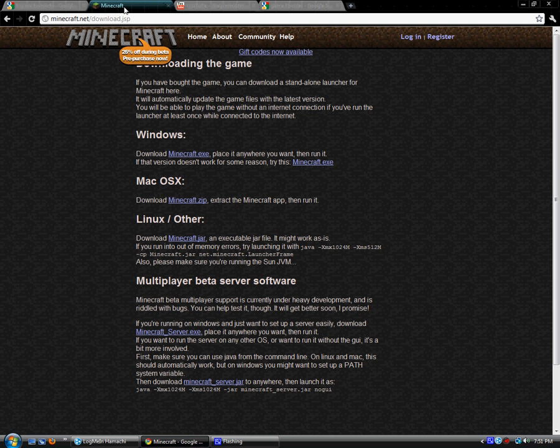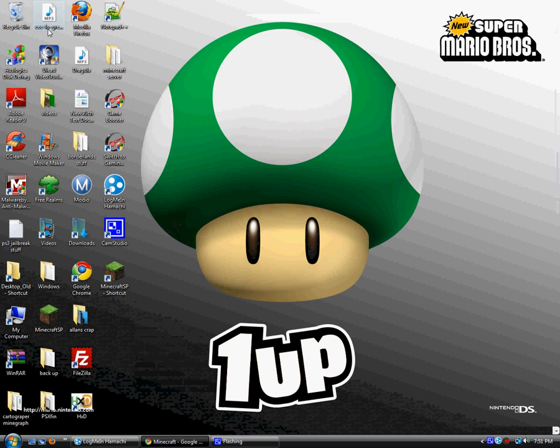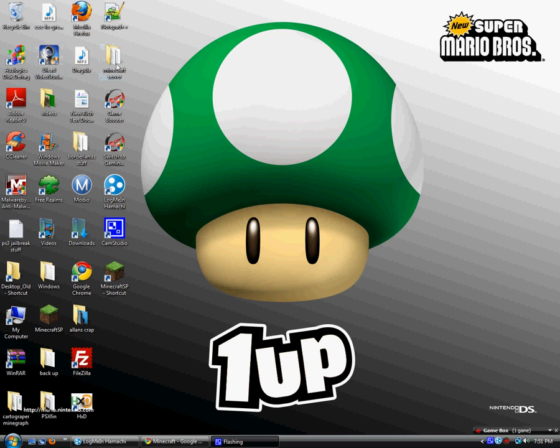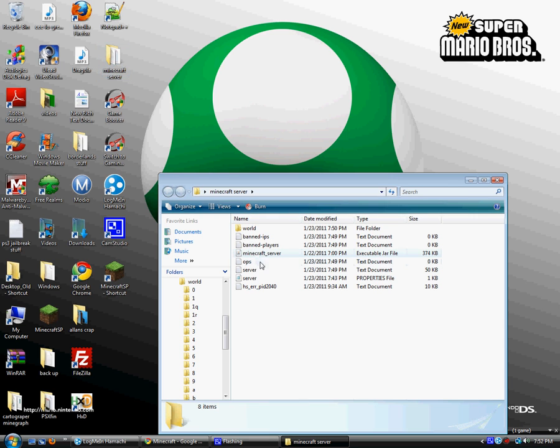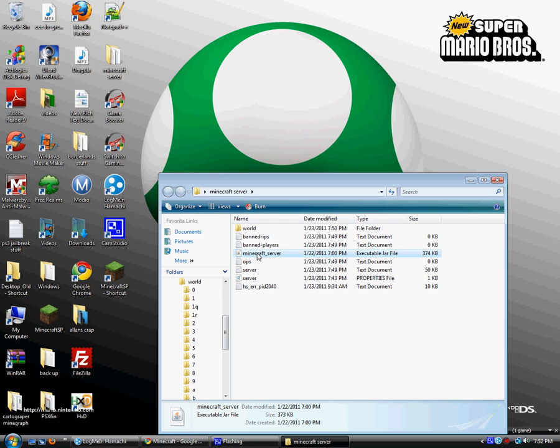After you download the exe, you want to make a folder that is like minecraftserver or something, and put the exe in it. When it's in the folder, you want to run it.